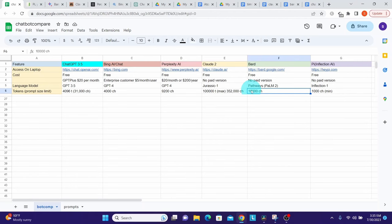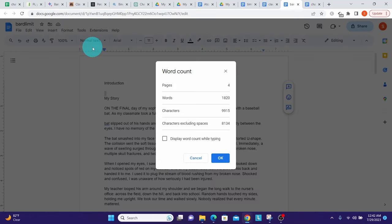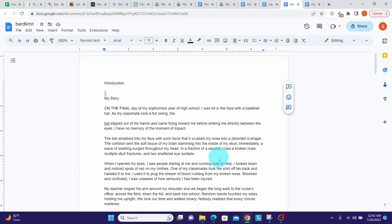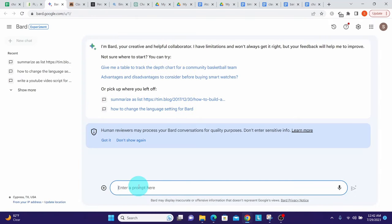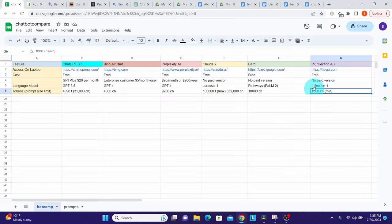Bard does not mention its token limit anywhere, but testing various prompt sizes I found it accepted approximately 10,000 characters. I opened a Word document with 9,915 characters, selected all, copied, went to Google Bard, and pasted. All the text was accepted. Google Bard will not give an error if you paste more than it can accept — it simply cuts off at its limit. Submitting the prompt, Bard accepted it.